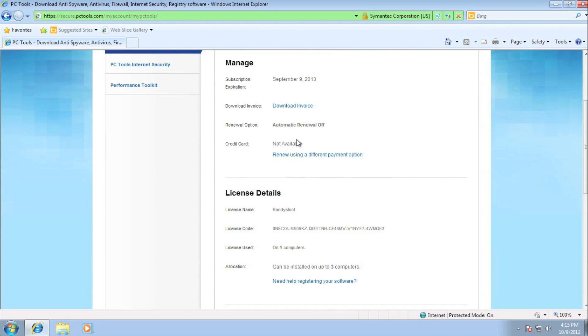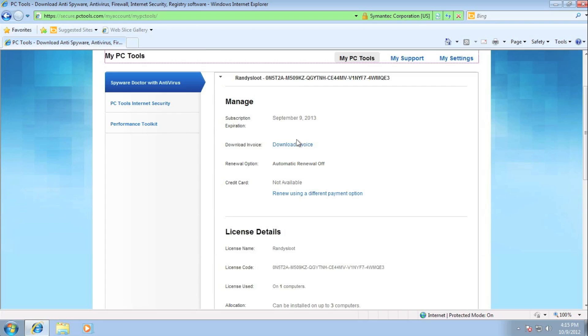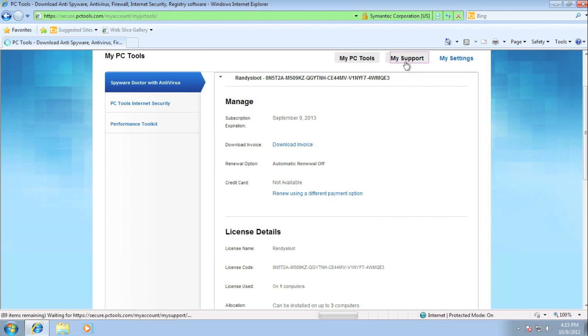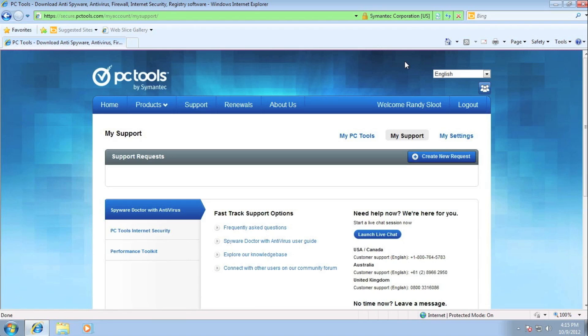Now there are times you need assistance with your PC Tools product and that is when the My Support section could help you. In this section, you could find self-help articles that correspond to your PC Tools product, which are all located underneath the fast track support options.